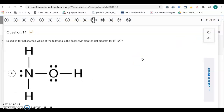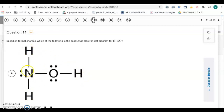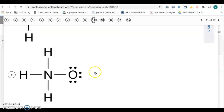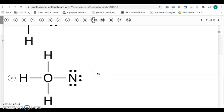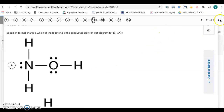Number 11: based on formal charges, which is the best Lewis electron dot diagram for H₃NO₂? We want all formal charges to be zero. Oxygen has six valence electrons and has six in this structure — so formal charge zero. All hydrogens have single bonds, giving formal charges of zero. Nitrogen has five valence electrons in the periodic table, and in the structure it also has five — so formal charge zero. This structure has all formal charges of zero, so it's choice A. Choices B, C, and D give non-zero formal charges for oxygen and nitrogen.